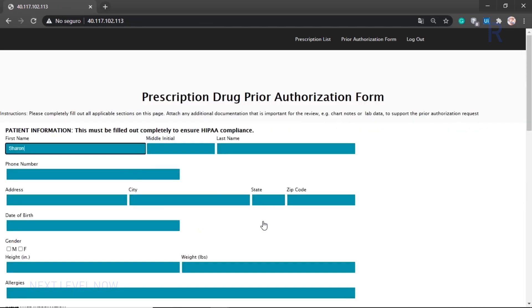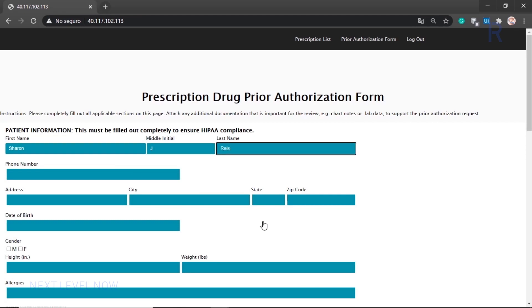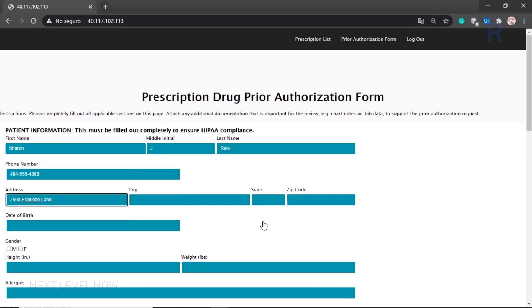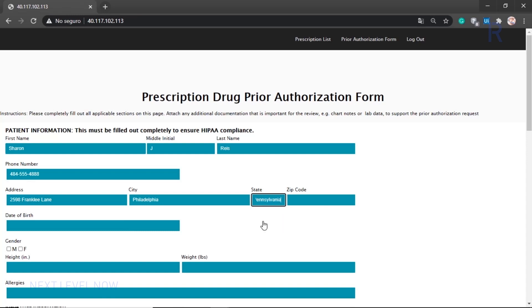As we can see, a prior authorization is required for the first request, so the bot begins populating the prescription drug prior authorization form with patient data.